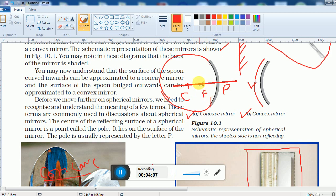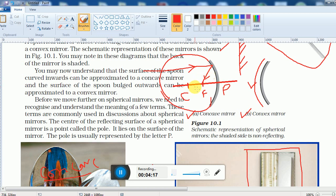The point is called the focus because if a parallel beam of light falls on the concave mirror, all those parallel rays will meet at this particular point. That is why it is called the focus.